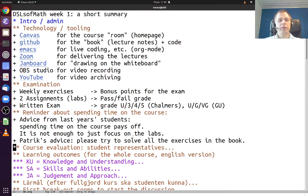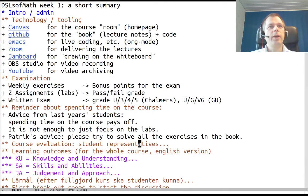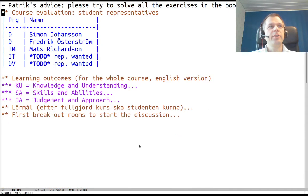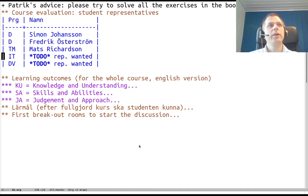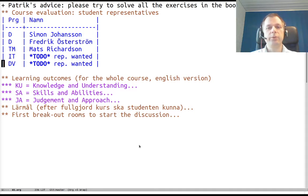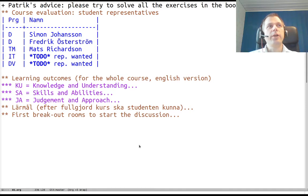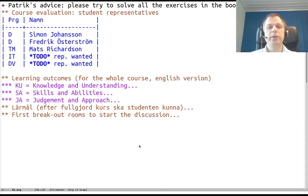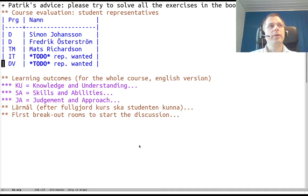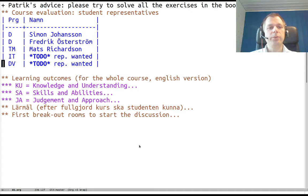So course evaluation. We have student representatives suggested: Simon, Fredrik, and Mats. I would like to also have a representative from the IT program and from the computer science program at Gothenburg University. Please contact me if you could volunteer. I will try to meet with this group and get feedback early on to make sure that the setup is working as intended.